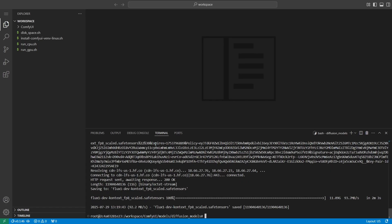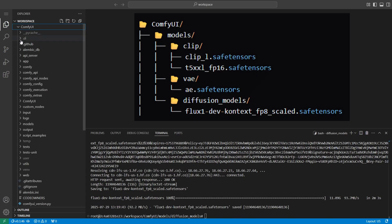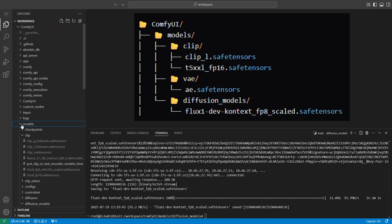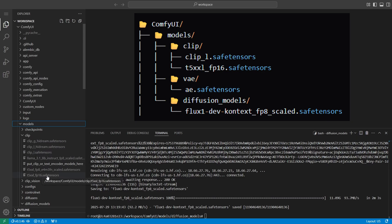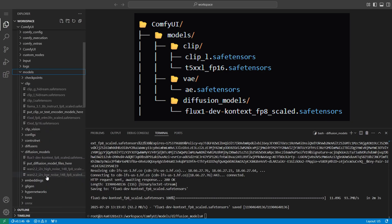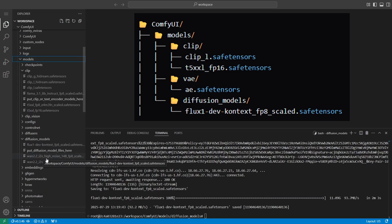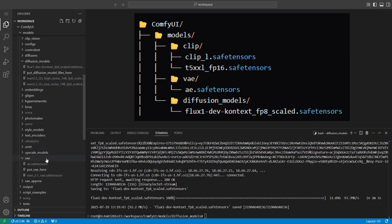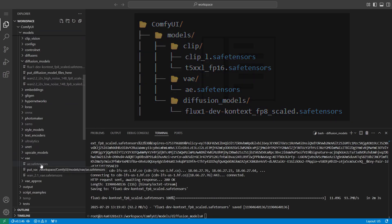When the download finishes, you can verify your setup by browsing through the correct folders in the left sidebar of VS Code. Check that all the model files have been downloaded and are neatly organized in their proper places. This step helps make sure everything is ready before we move on.